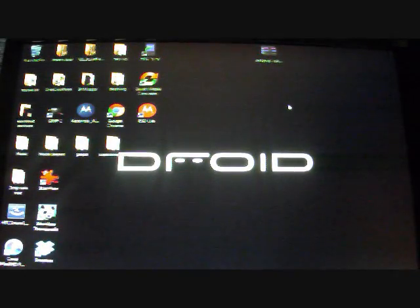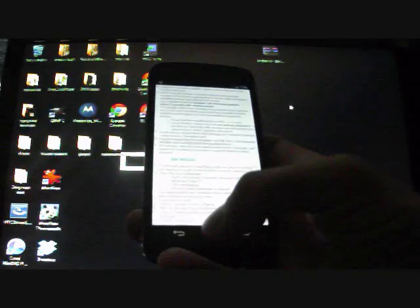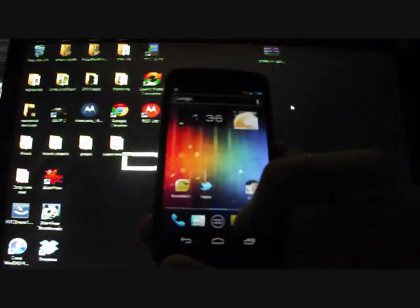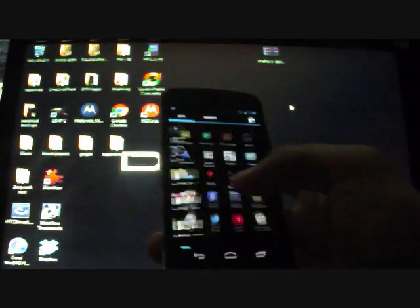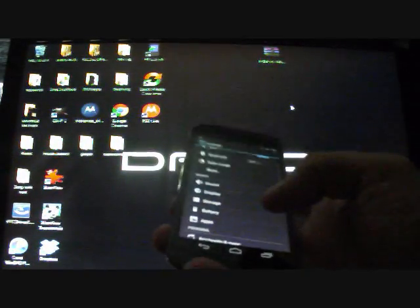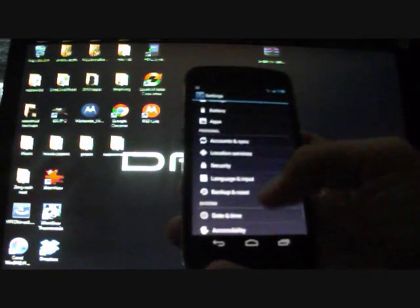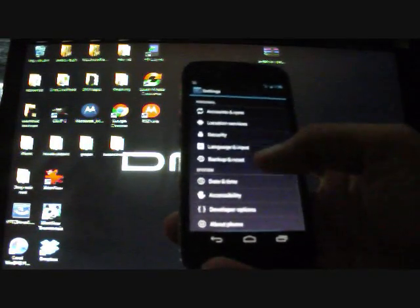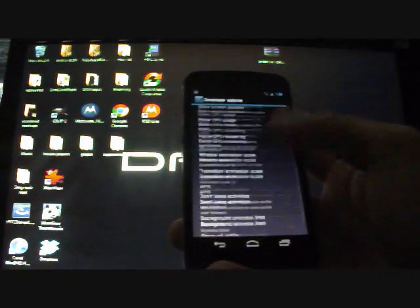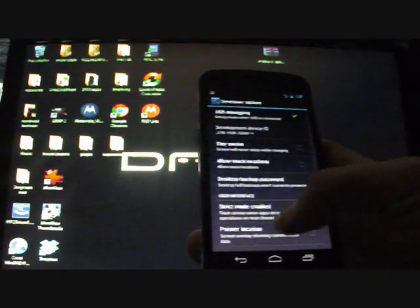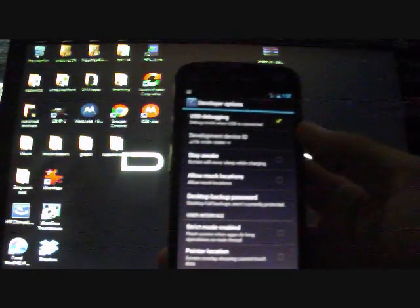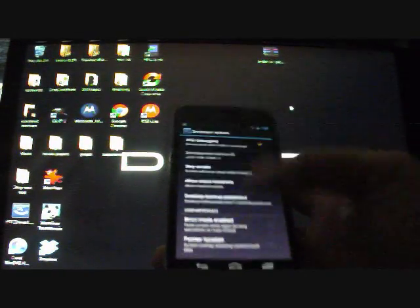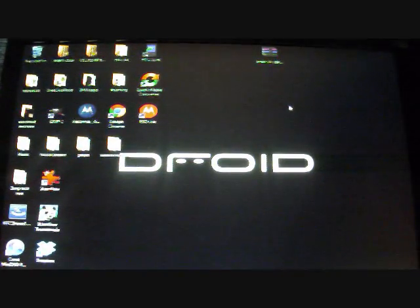Make sure USB debugging on the phone is turned on. So on the phone, you go to Settings and Development. Where is it at? Developer Options. Make sure down here that USB debugging is selected. Then you go ahead and plug that in.